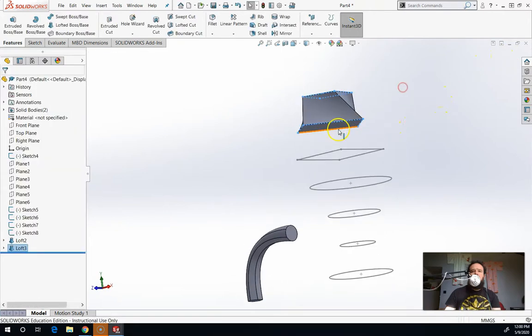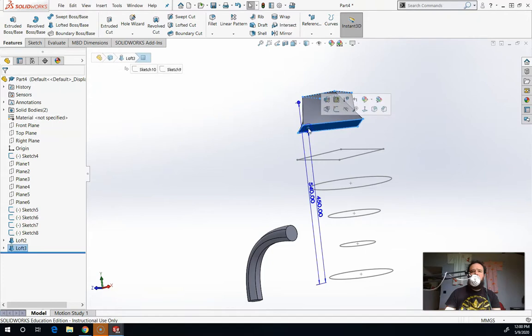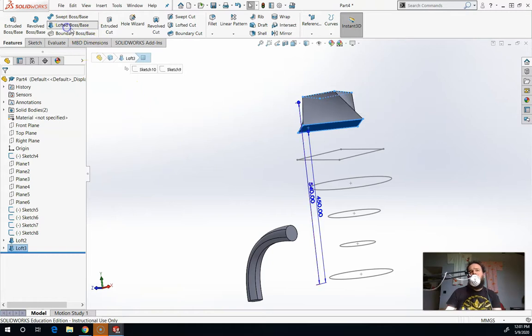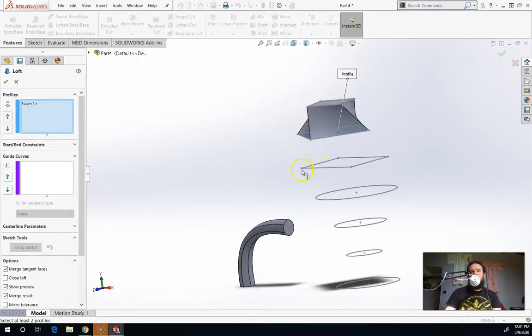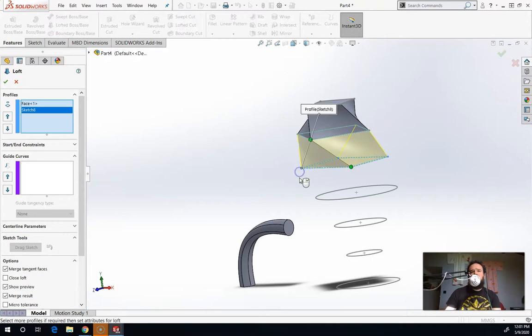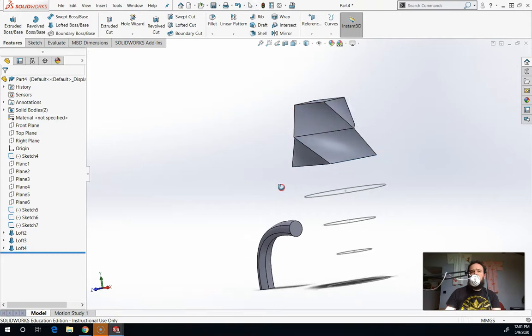And then I can even pre-select this face right here and choose LOFT again. Some of my students do this accidentally. So I'm just trying to show you what this looks like. If I LOFT one of these sections at a time from one section to one section,